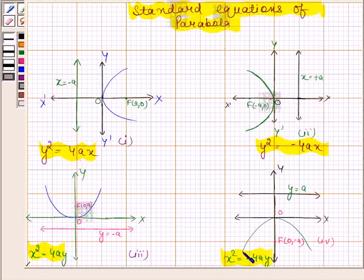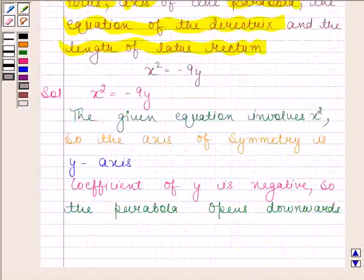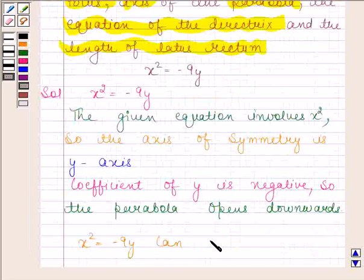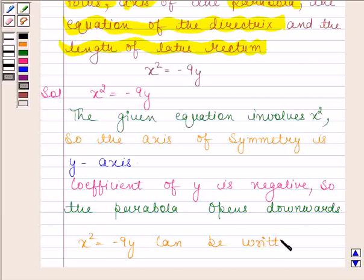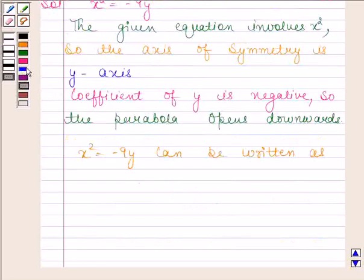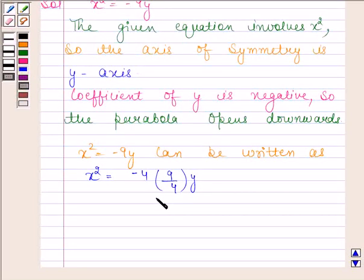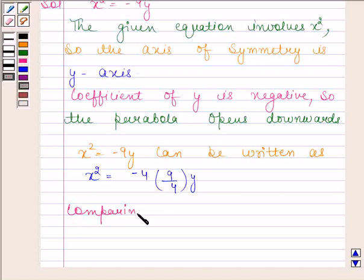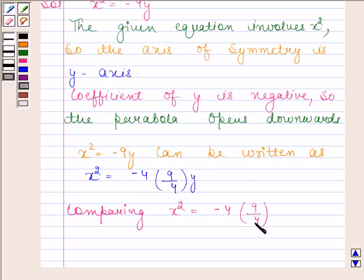In this case we have a parabola similar to this figure. Now x squared equals to minus 9y can be written as x squared equals to minus 4 into 9 by 4 into y. This equation is of the standard form x squared equals to minus 4a times y, where a equals 9 by 4.